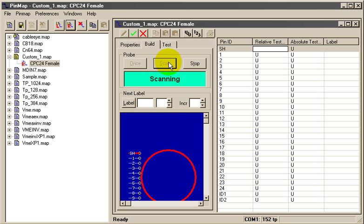We will simply add a connector identifier in this box, let's say J2 colon, the starting pin number here, and the amount by which we will increment each pin number as we touch the probe to the pins.